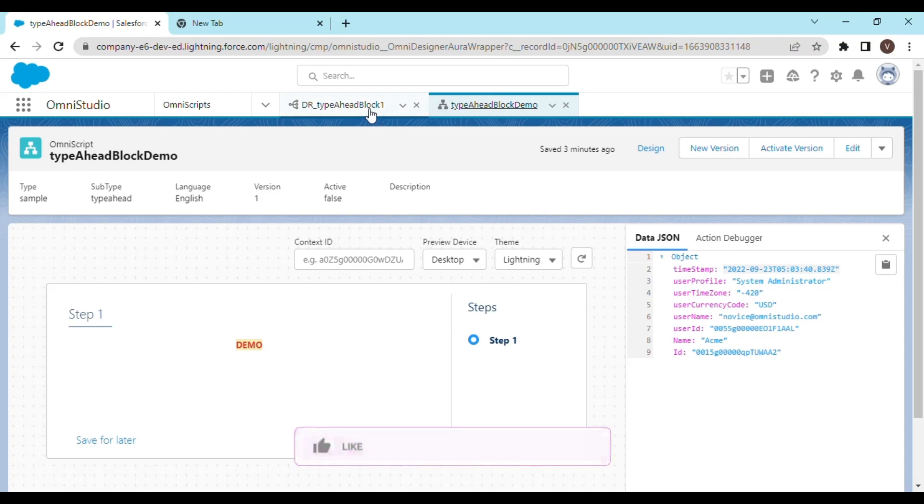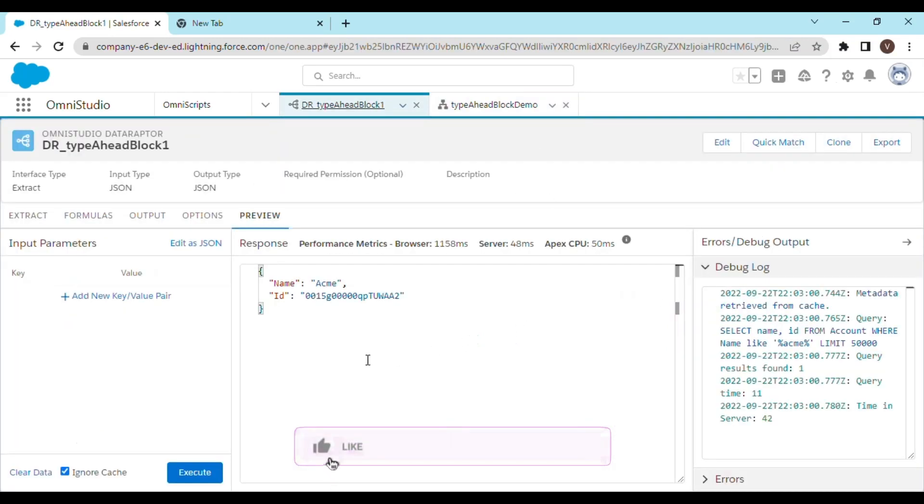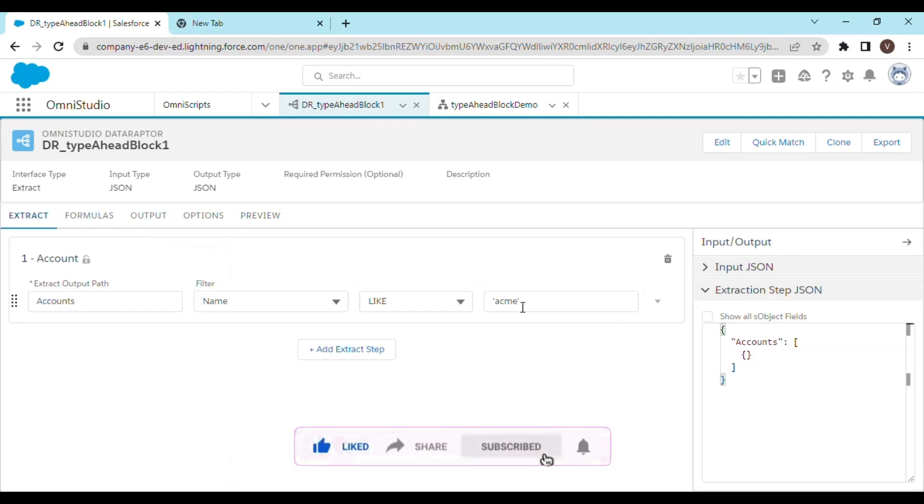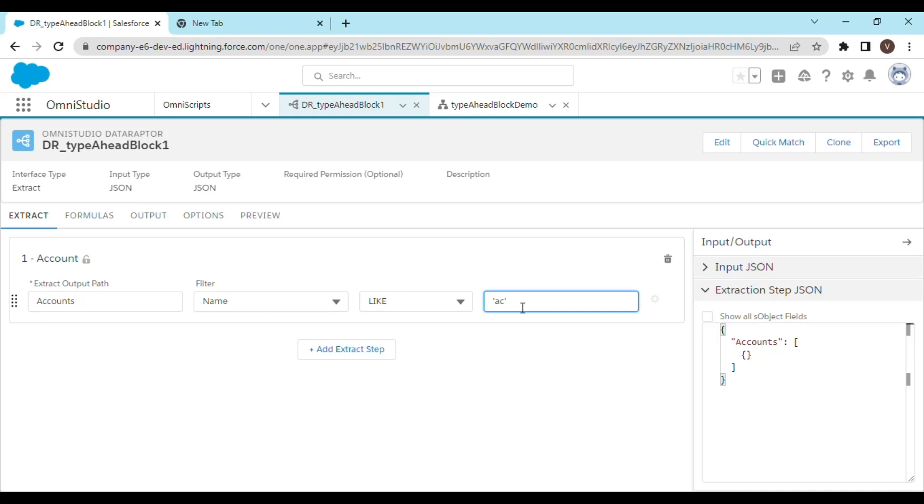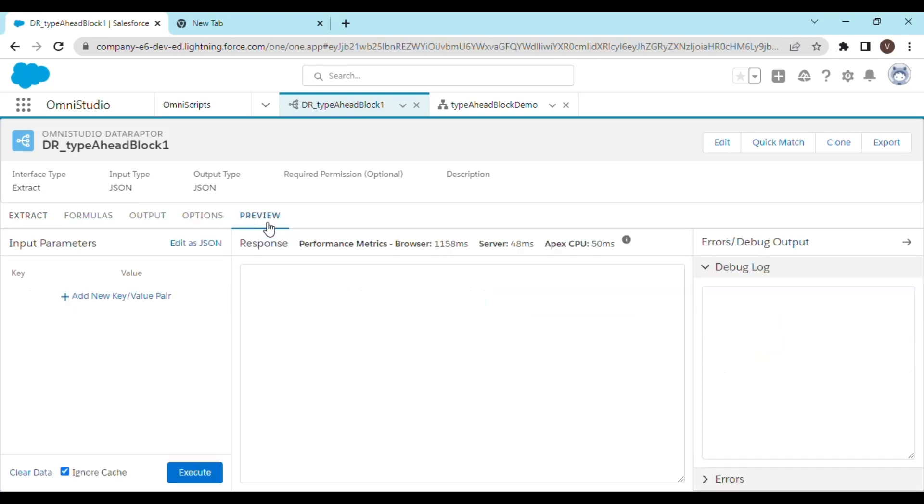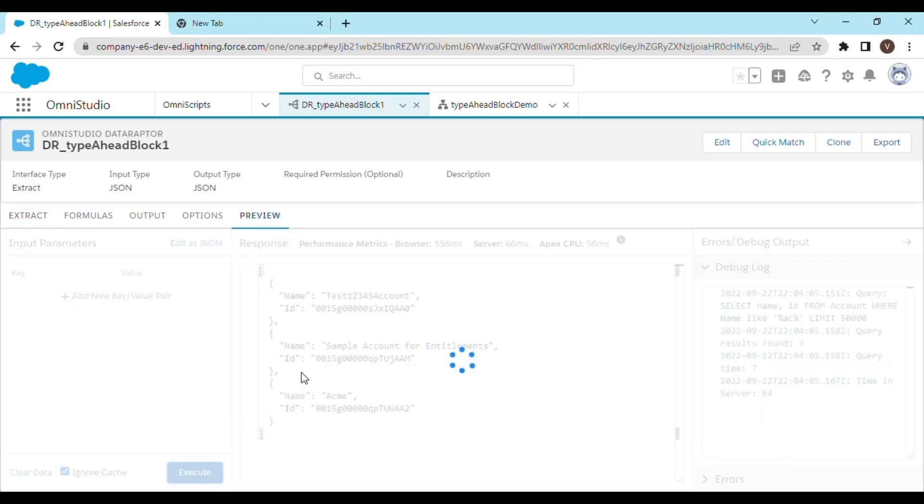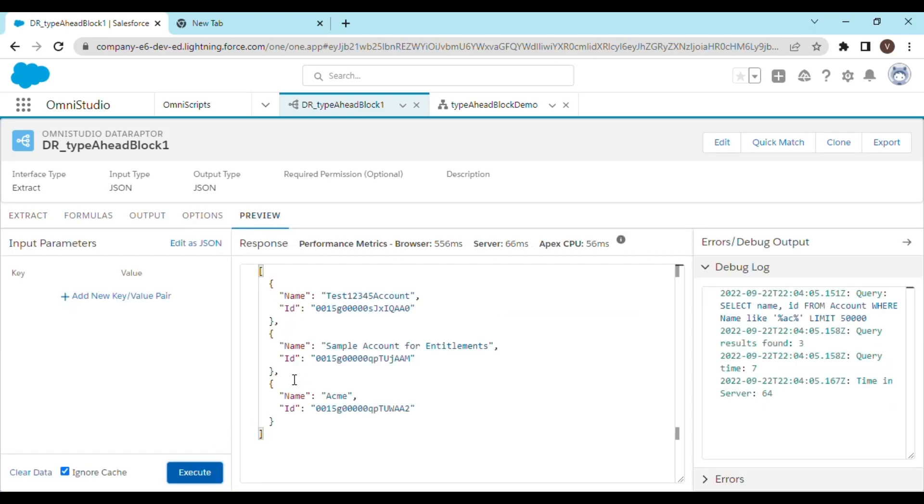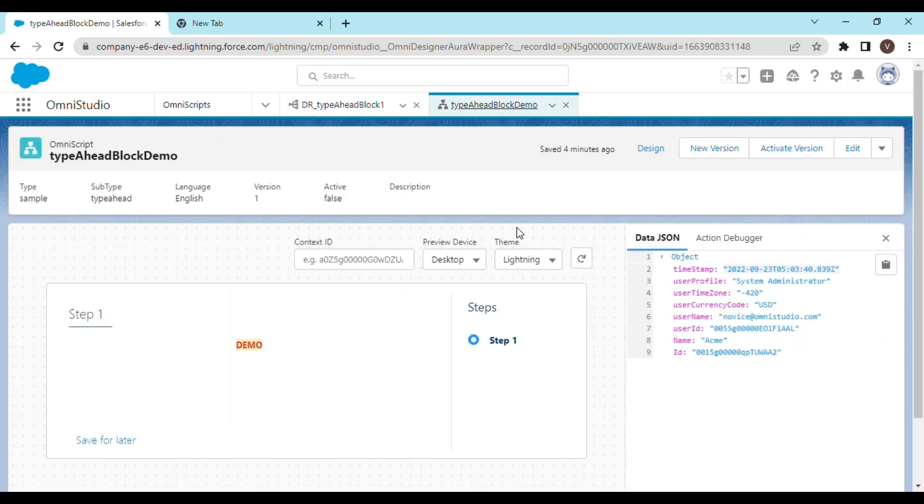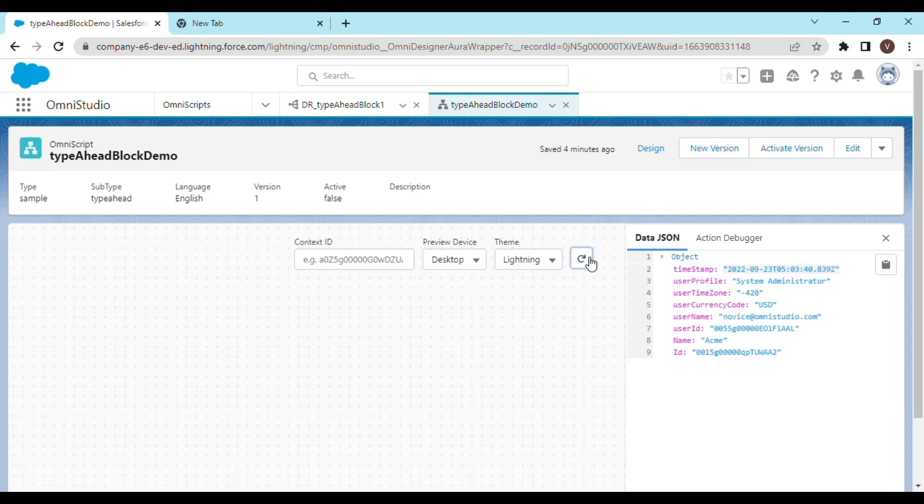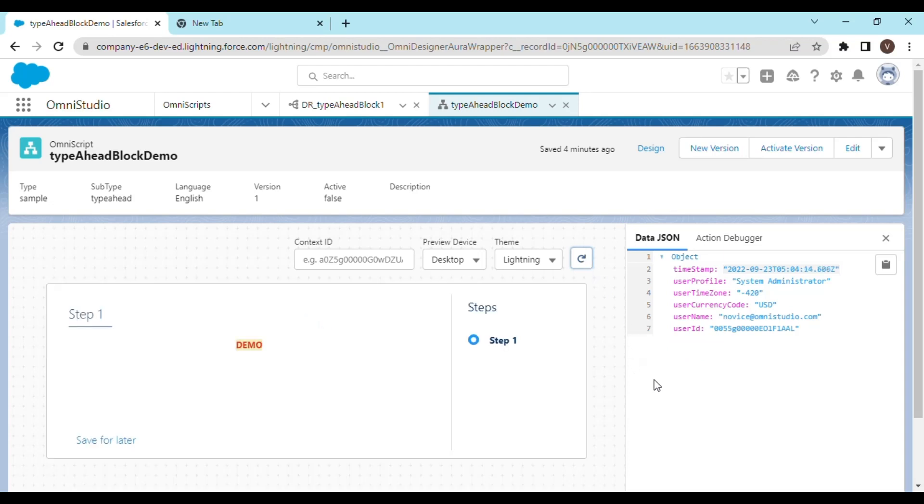For example, let's change this string to AC. If you preview it in the data-raptor, it's going to return three records. Now if you go back to the OmniScript and try to refresh it, you won't see any of it.